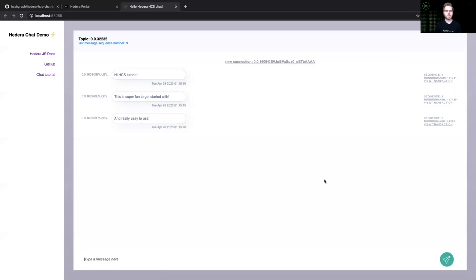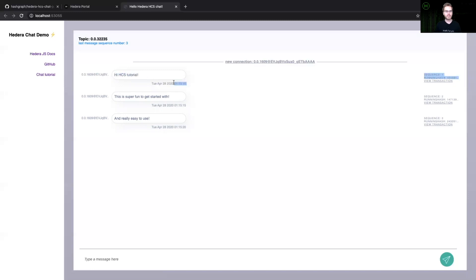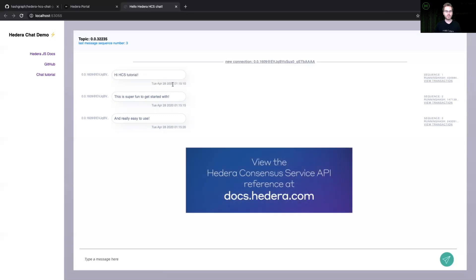And you can see here, I've just sent three messages over the Hedera consensus service into this new topic. Just to talk a little bit about what you see here, you can see who sent this message into the consensus service. You can see the contents or the body of that message. You can see the time that this has actually reached a majority of the Hedera network.